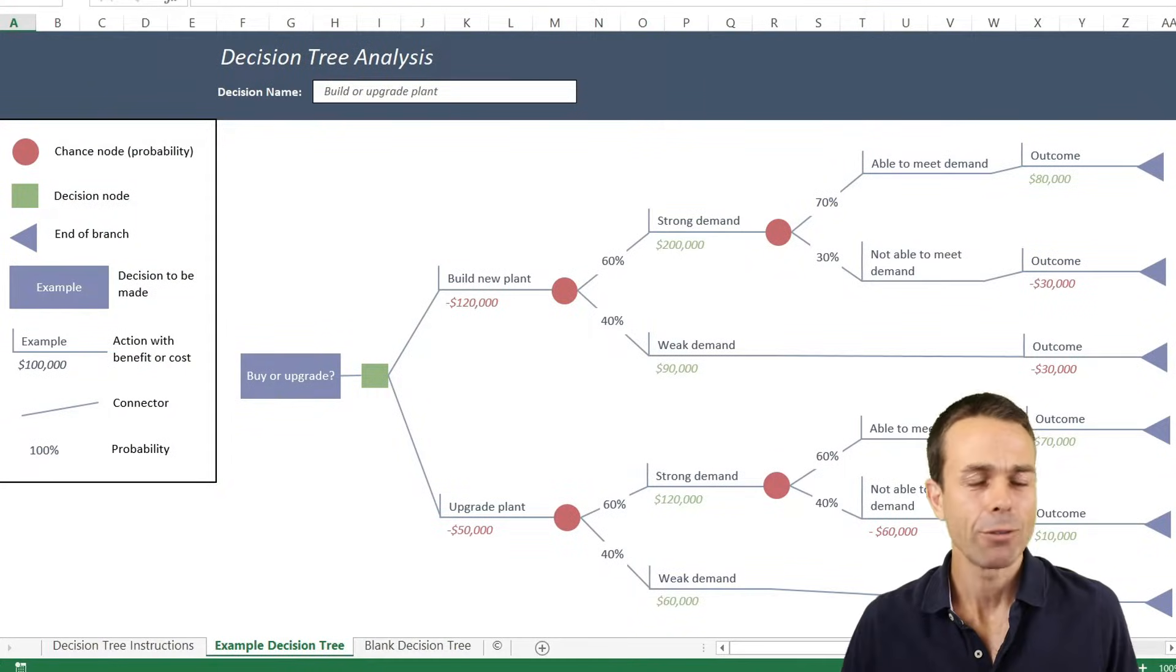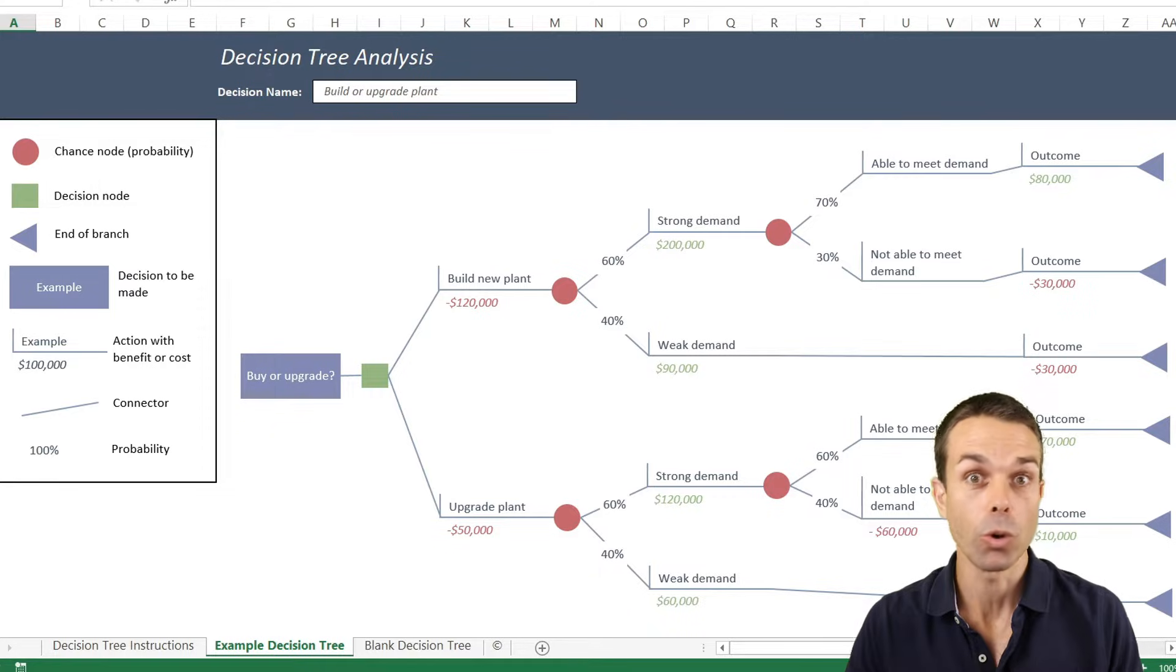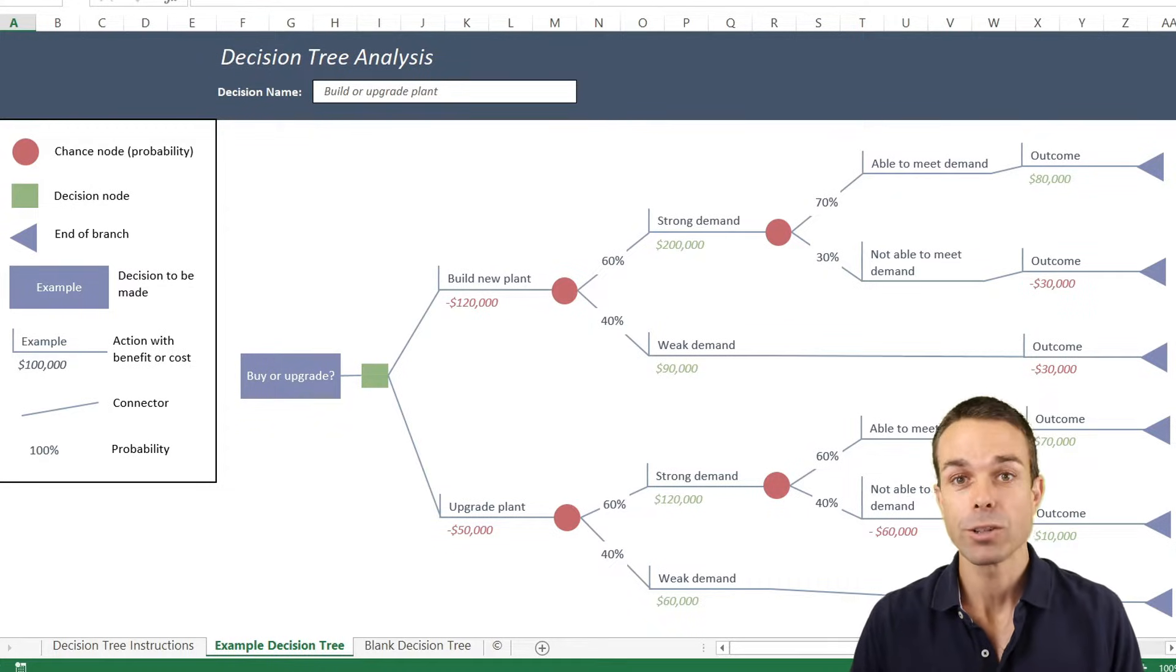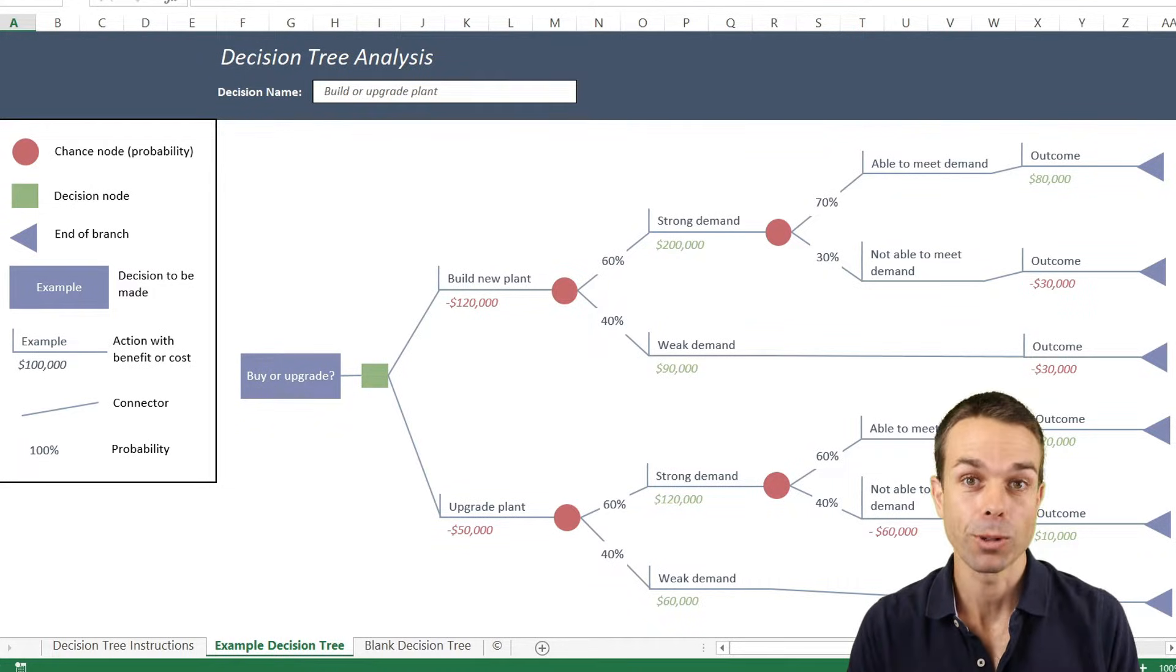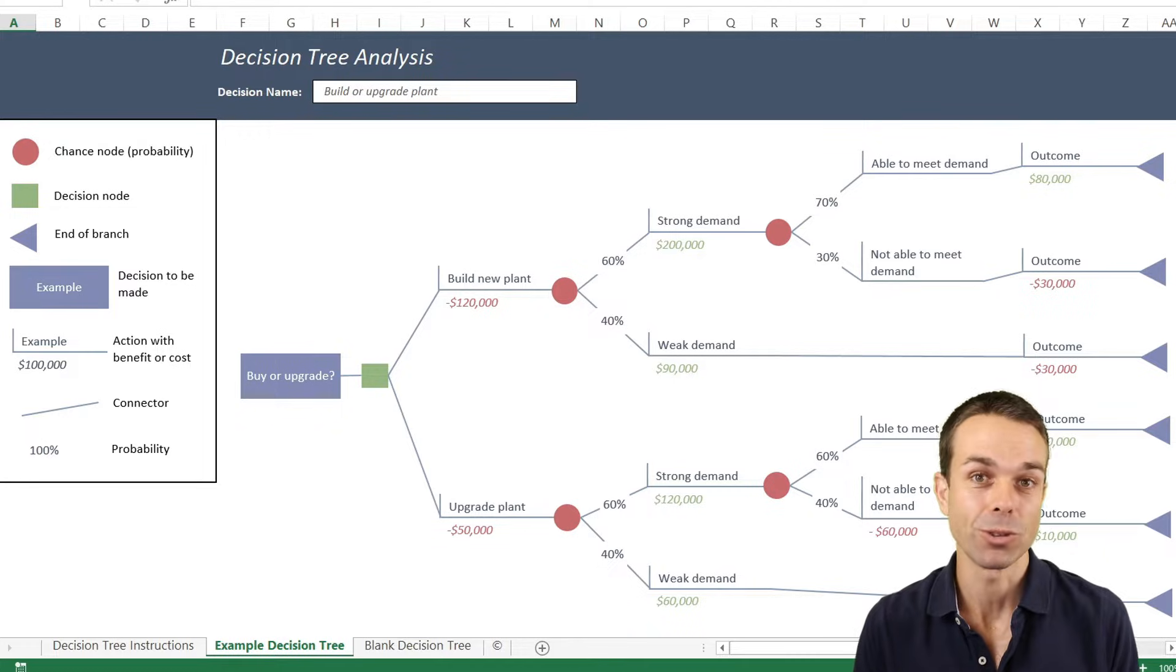Hi, everyone. Have you ever needed to make a complex decision in your business or in your project, or even needed to explain a complex process or a complex decision to other people in your project or your business?